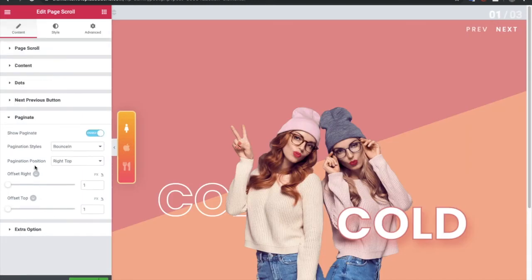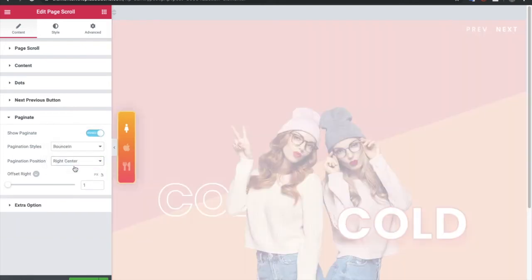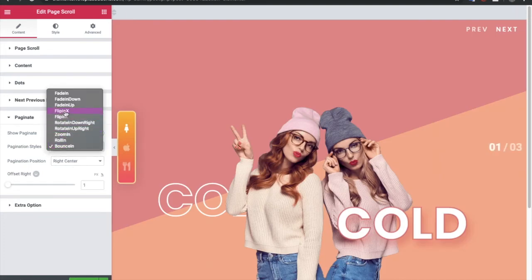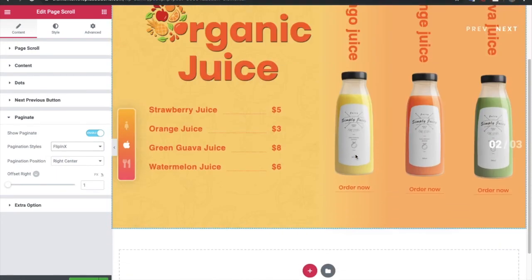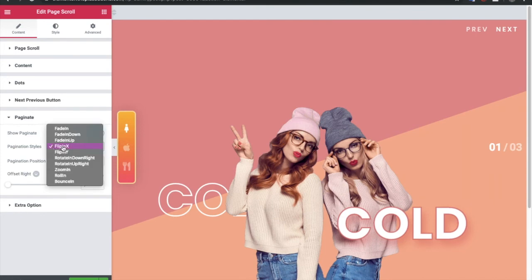Then you have an option for pagination, which you can see at the top right. Let's make it right center so you can see it clearly. In that you have the option to change the pagination style, meaning once you scroll, the active number will change with different effects. You can see that from the style option.